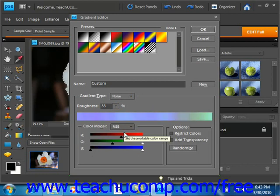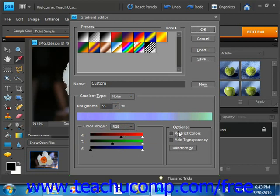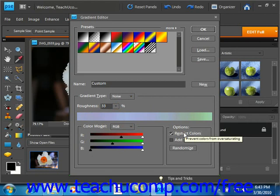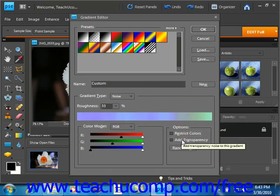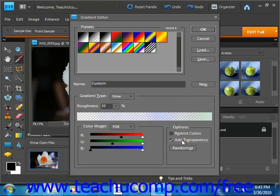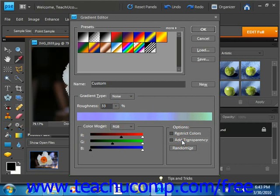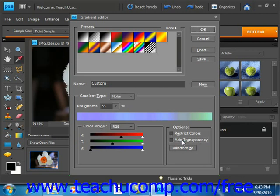Now to the right of that, you can check to restrict colors right here to prevent the colors from over saturating. And you can also check the add transparency checkbox to add transparency to the gradient if so desired. Now once you have the settings the way you like, you can click the randomize button to reproduce a new gradient sample with the settings that you specify.